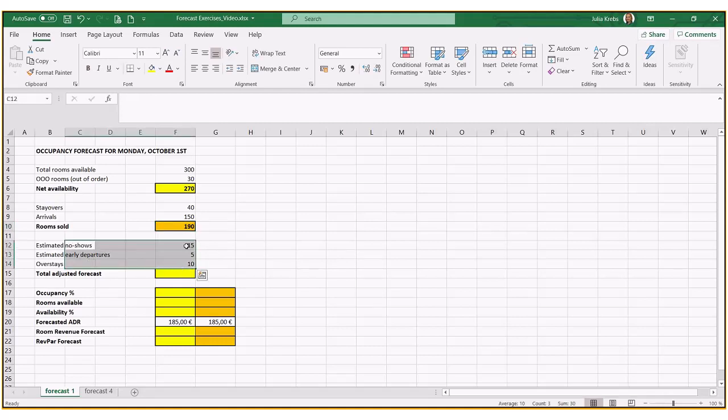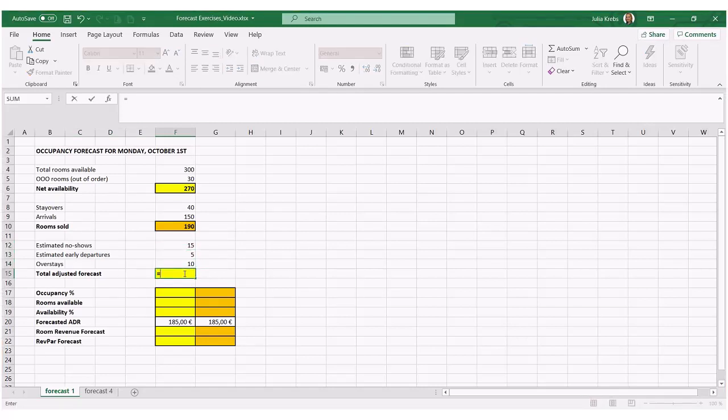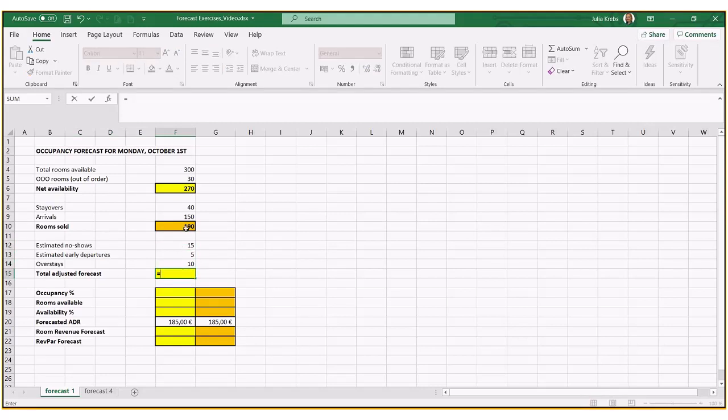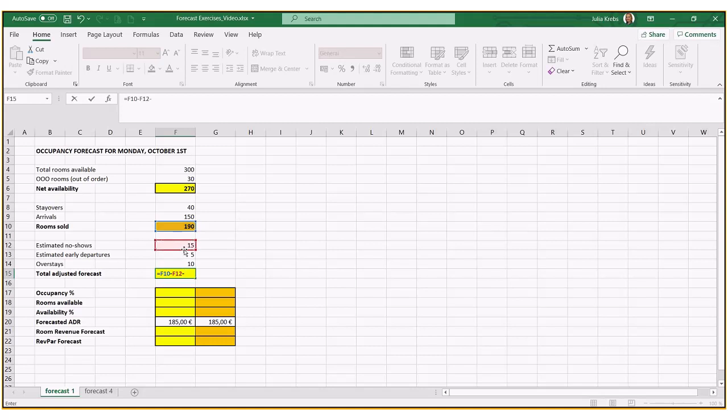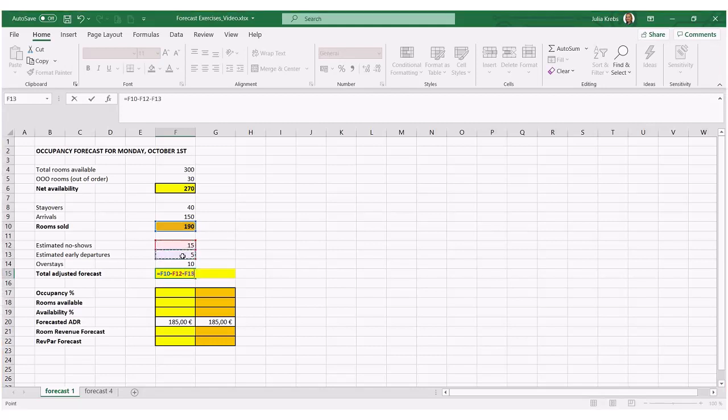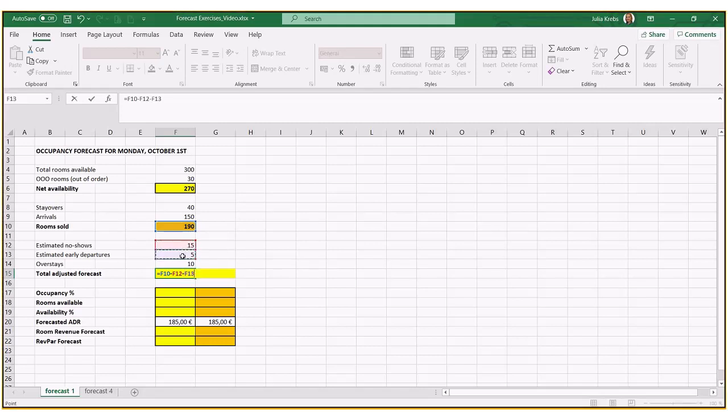How many no-shows do we have? How many early departures and overstays to be a bit more accurate? So what are we going to do? From the 190 that we just calculated, we're going to then subtract the estimated number of no-shows, the estimated number of early departures, but we're going to plus back the total number of overstays, because that's an addition.